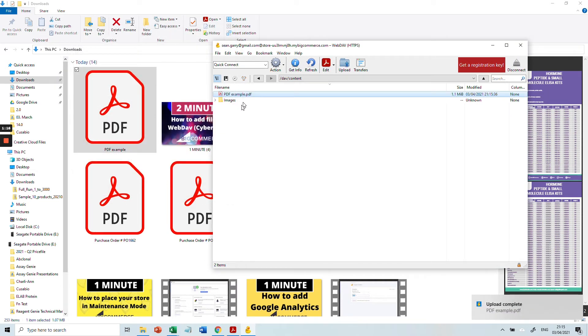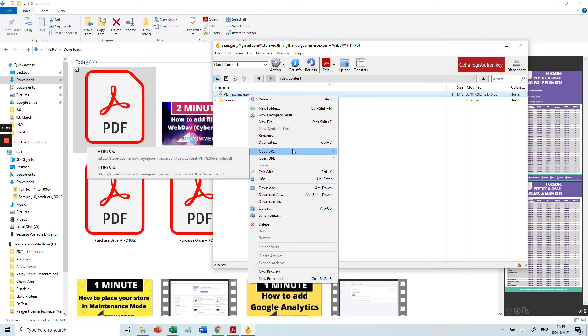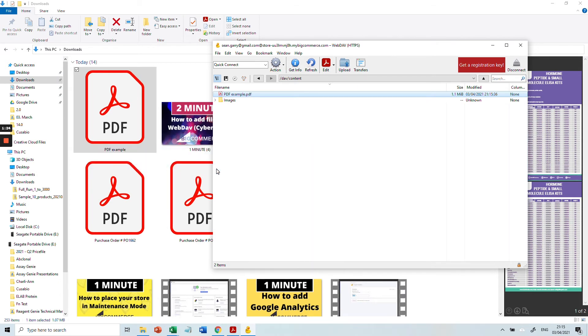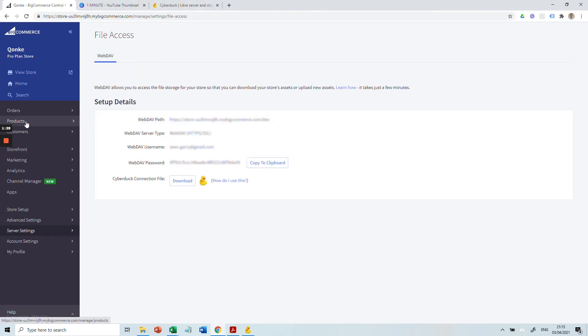Great, now our PDF is added. Right-click and copy the URL, but take the second URL as the first URL is password-protected. Next, we're going to go into a product.